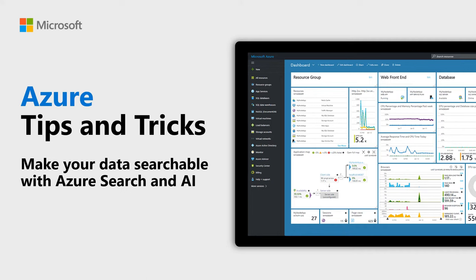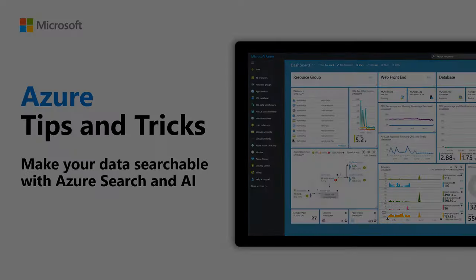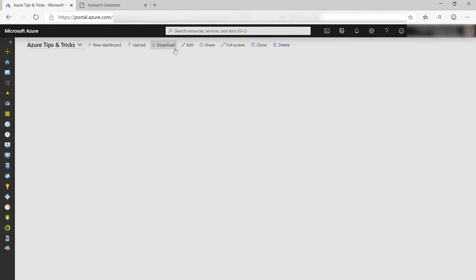Learn how to make your data searchable with Azure Search and AI in this episode of Azure Tips and Tricks. Creating compelling search experiences is hard. Azure Search provides search as a service and makes it easy to let AI analyze your data and enhance your results. Let's try it out.